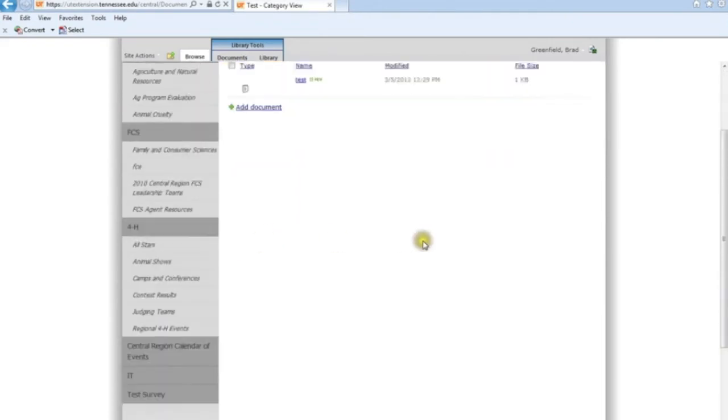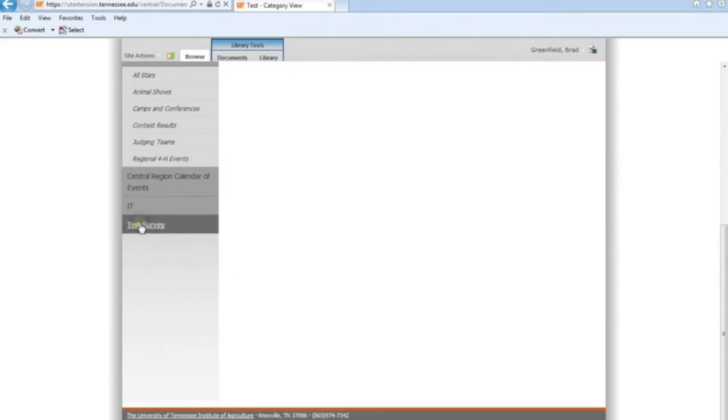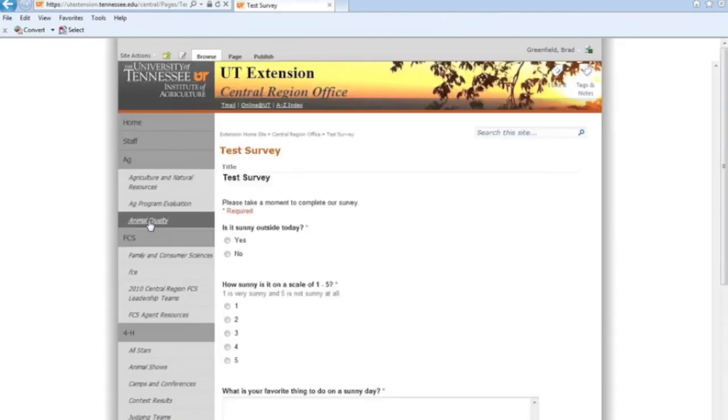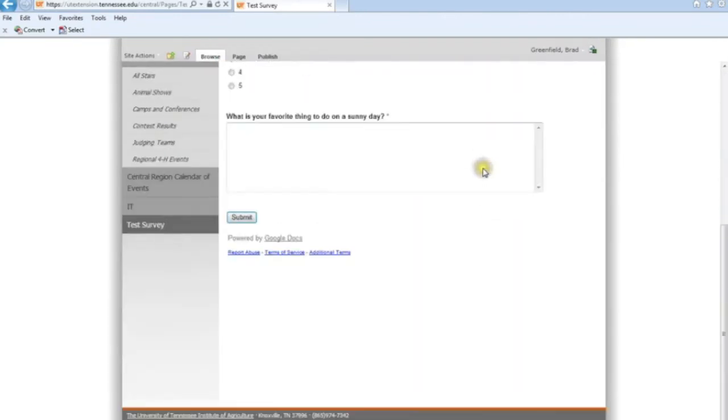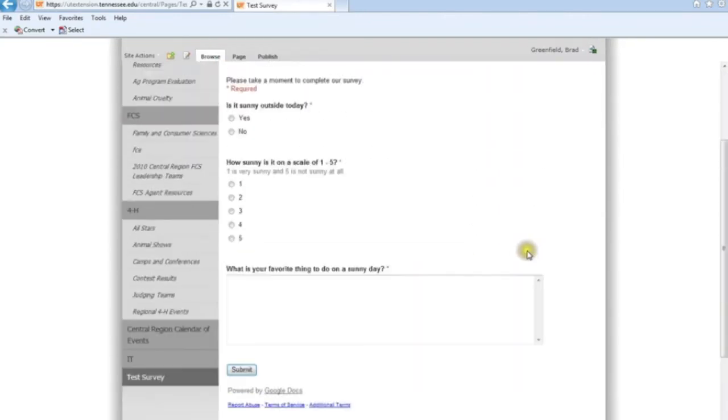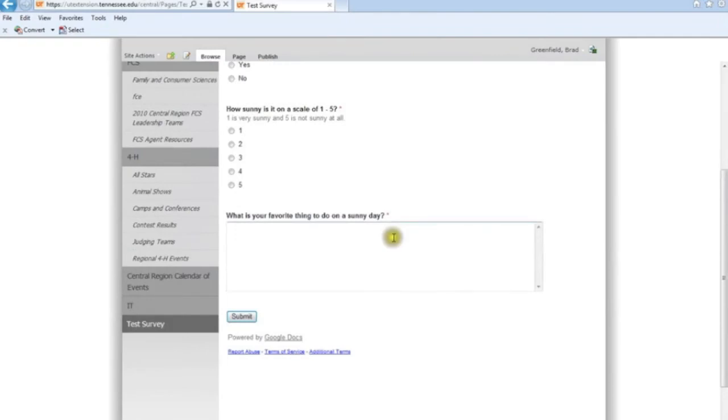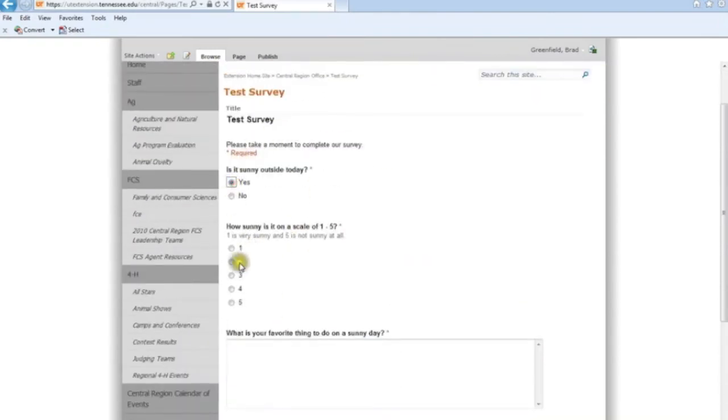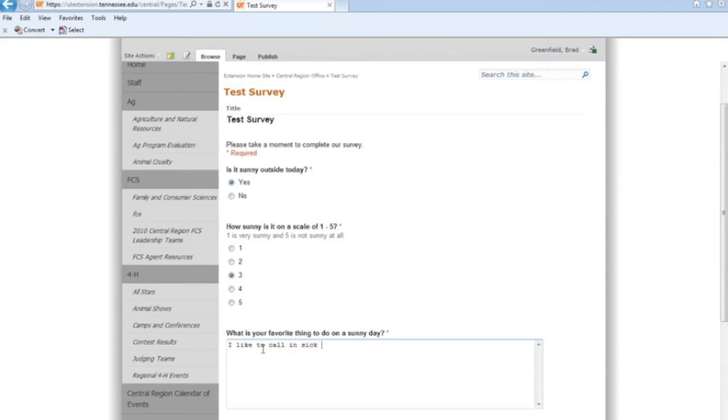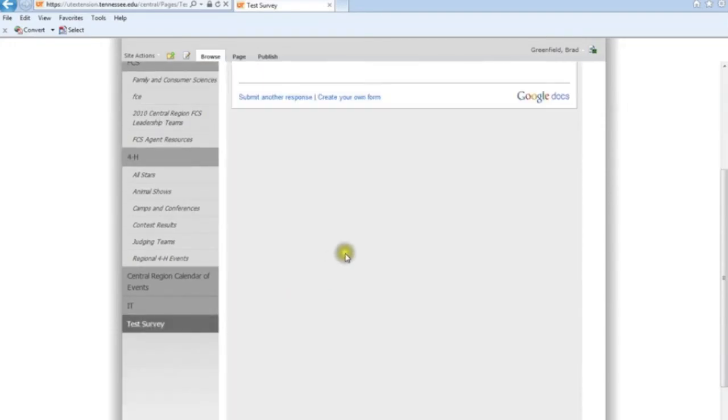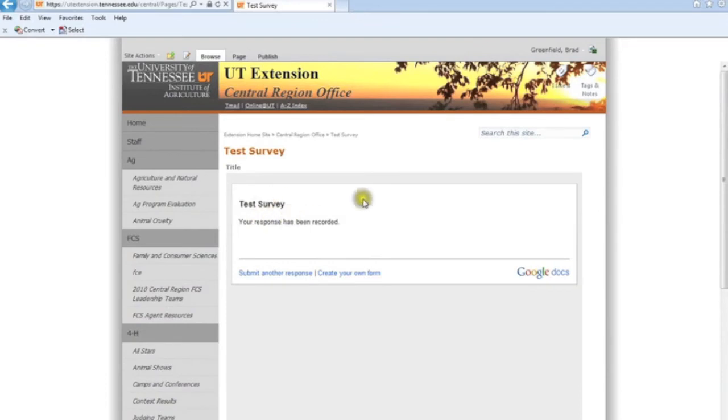So now when I go in here to the Test Survey, which by default when we create a new page, it shows up on the menu. When I go here to the test, we notice that the scroll bar is gone. And this survey is done really neatly. It's very clean, very easy to navigate, easy to understand what needs to be done. And the greatest thing is, if I just take this survey real quick, I like to call in sick on sunny days. If I click Submit, it submits it. It lets us know that it's submitted, and we've never left the UT Extension page.